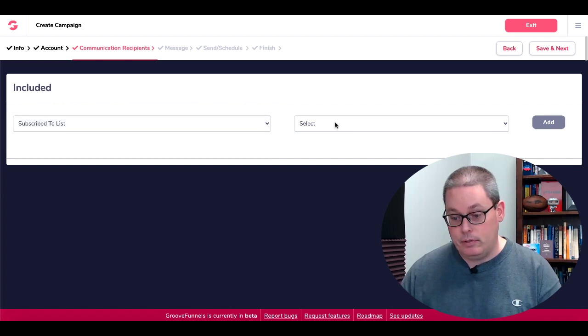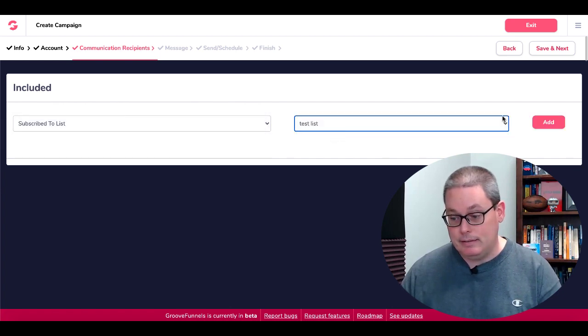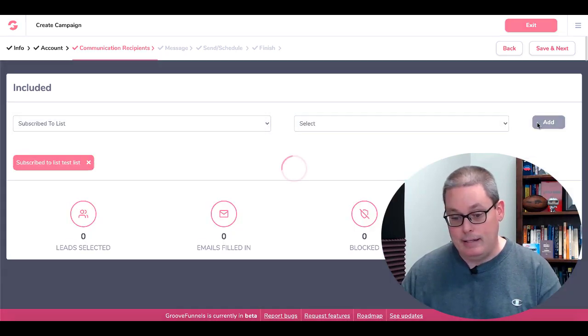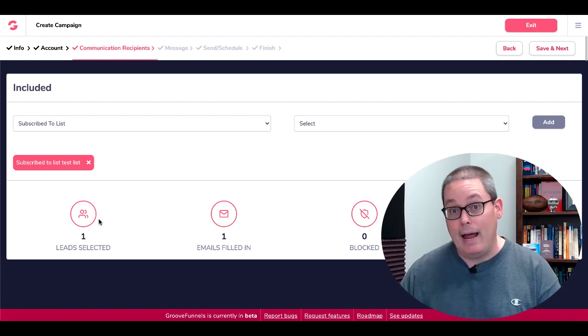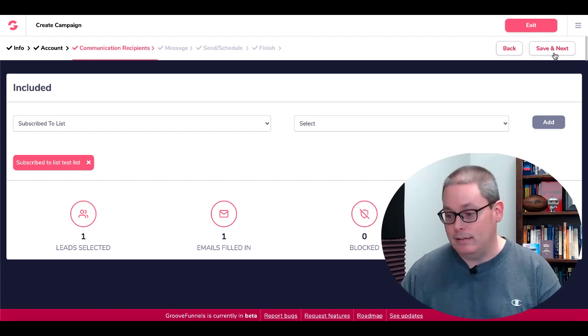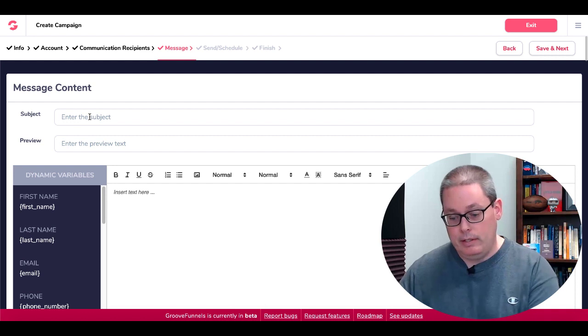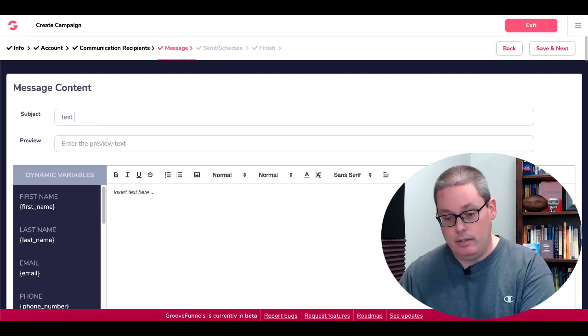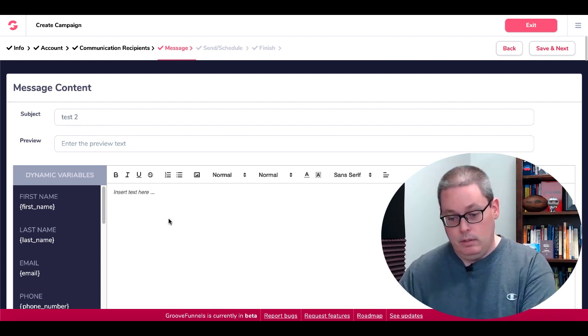Subscribe to list, select test list, go ahead and add that. That lead selected the one that I have in the test list. We'll go ahead and save and next.